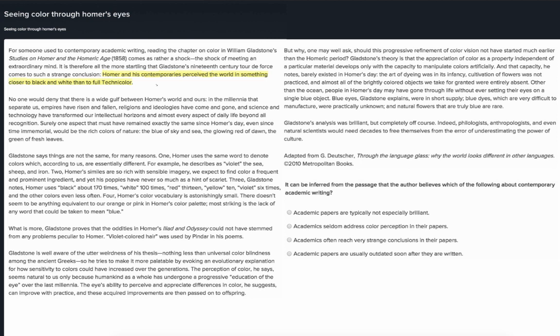In this paragraph, the author tells us about a couple of reasons why things may have changed since Homer's time. But the last sentence proposes the assumption that colors in nature were exactly the same. This seems like a pretty important assumption, so I'm going to highlight it.